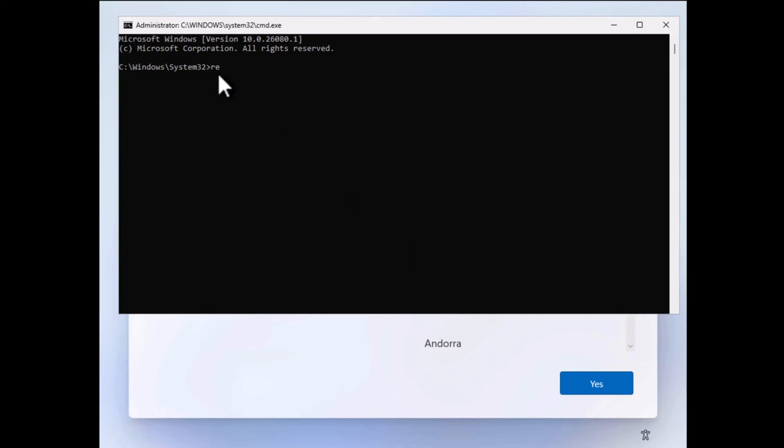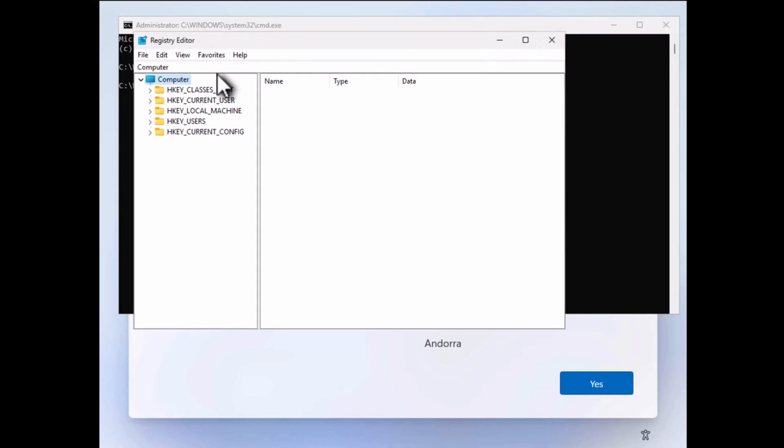Here, type this command and hit enter to open the registry editor. In the registry editor, navigate to the BitLocker key.